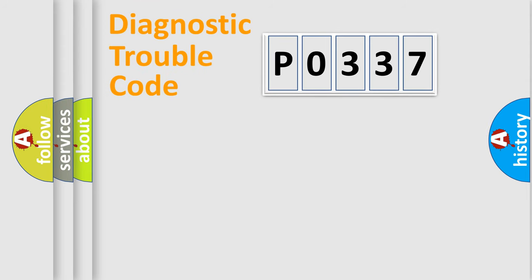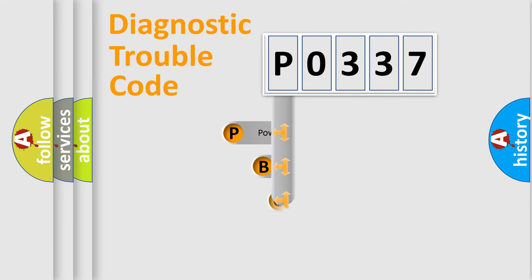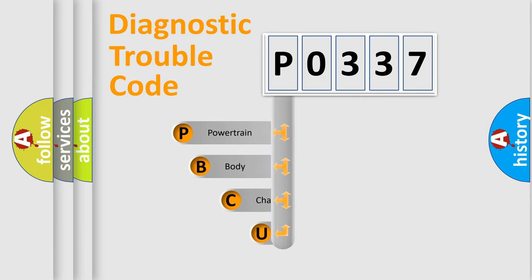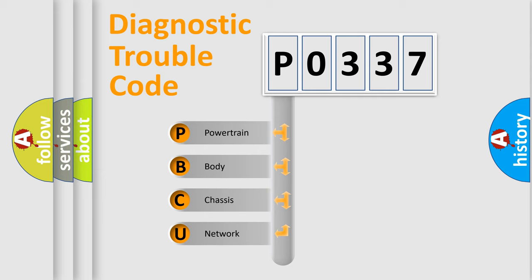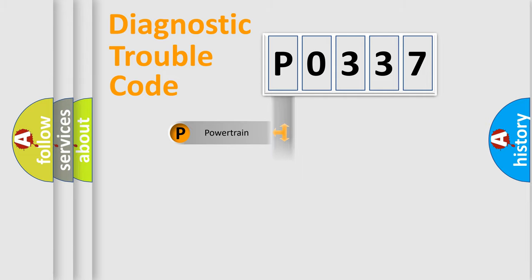First, let's look at the history of diagnostic fault code composition according to the OBD2 protocol. We divide the electric system of automobile into four basic units: powertrain, body, chassis, and network.